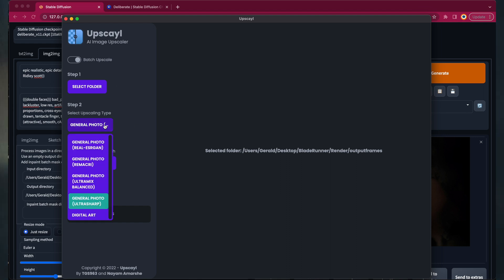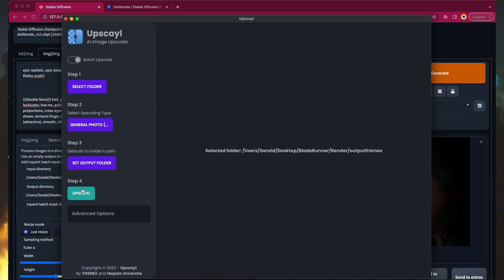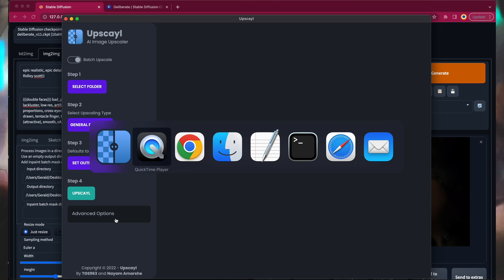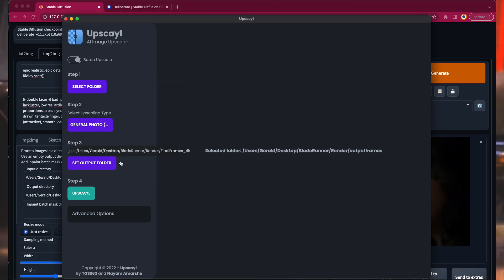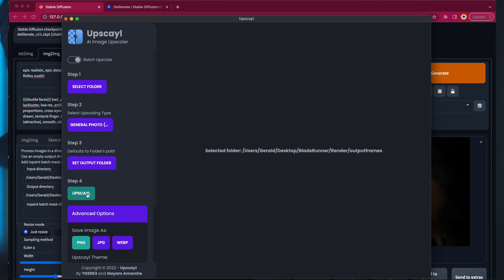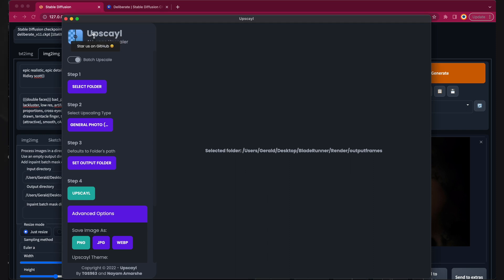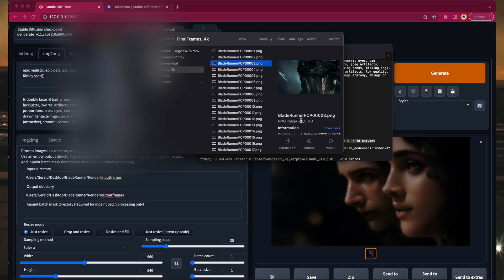Next, select the upscale type — I'm using Ultra Sharp. Select the file type in the advanced options and then hit the upscale button. The upscaling process might also take a few hours depending on the number of frames. Once it's finished you can find your 4K image sequence in your output folder.